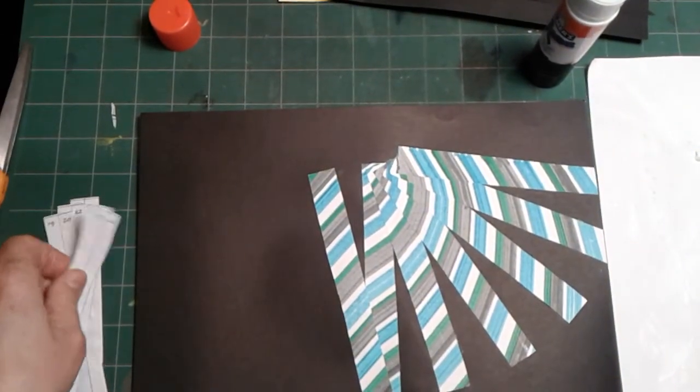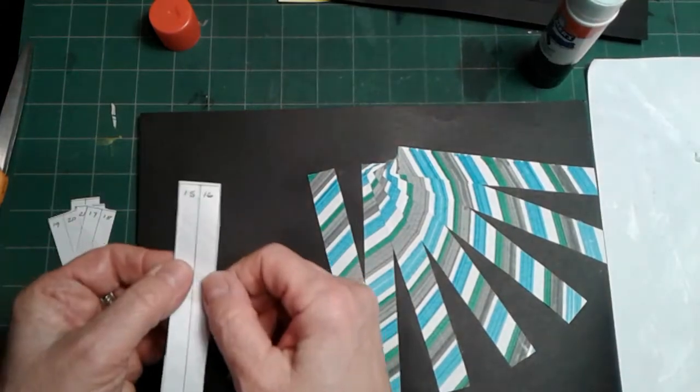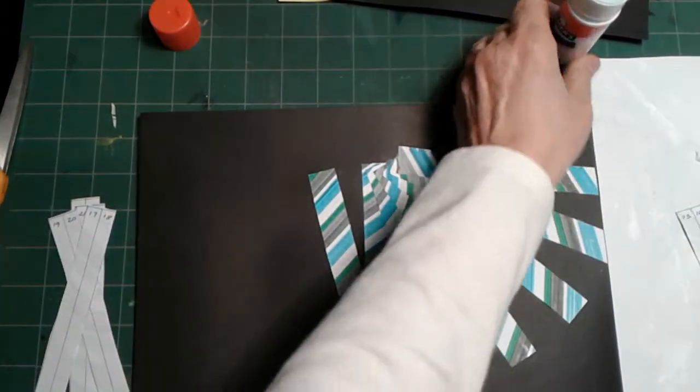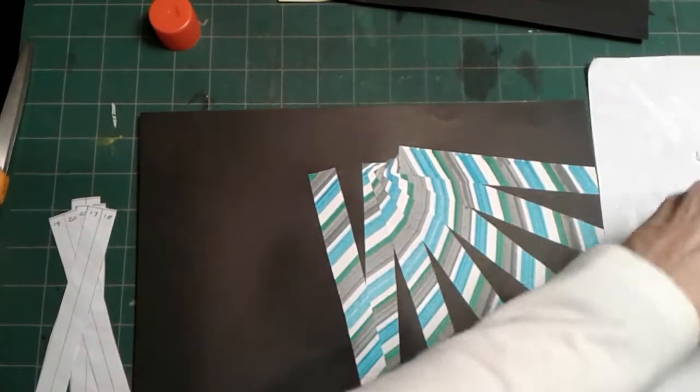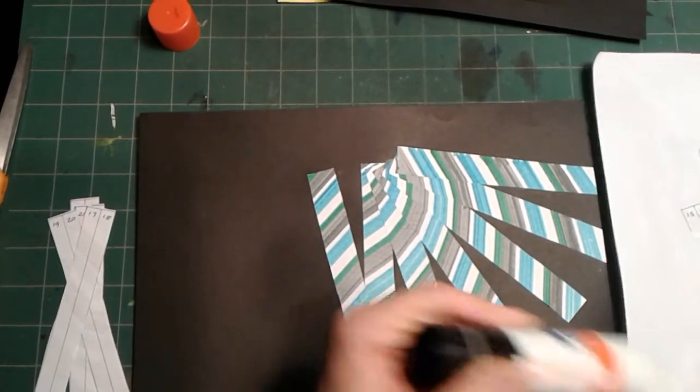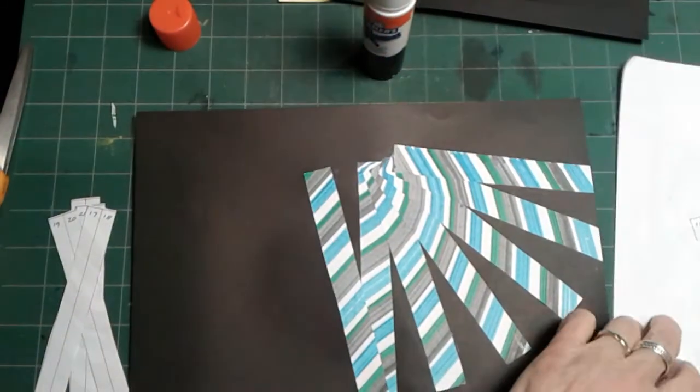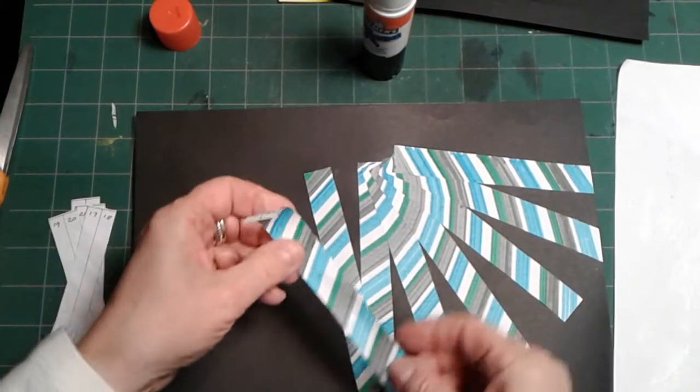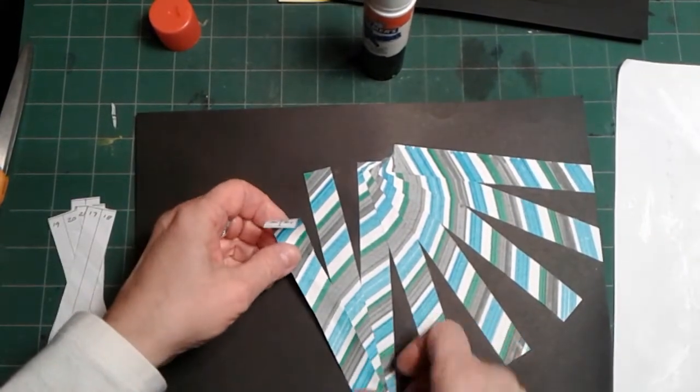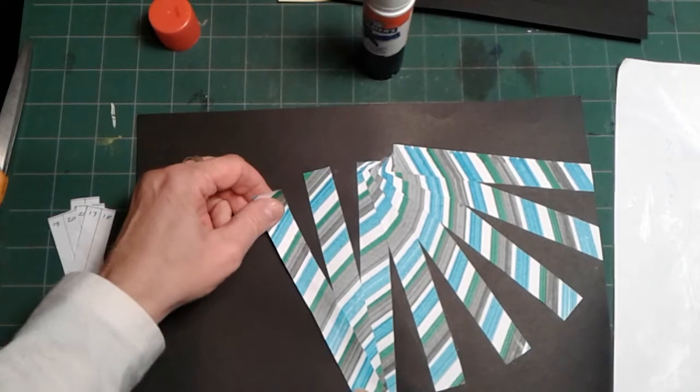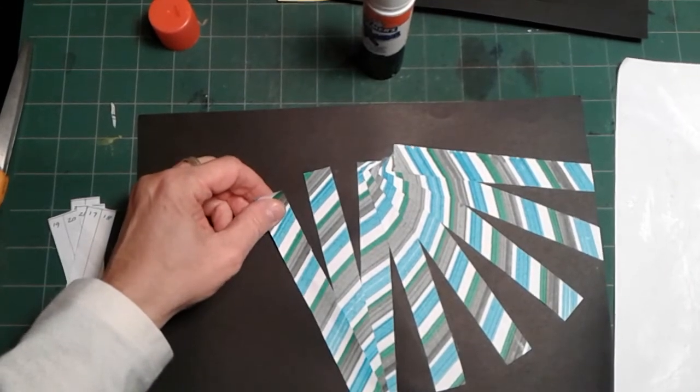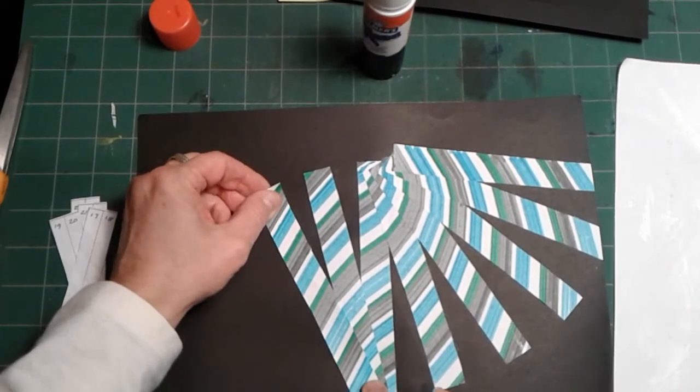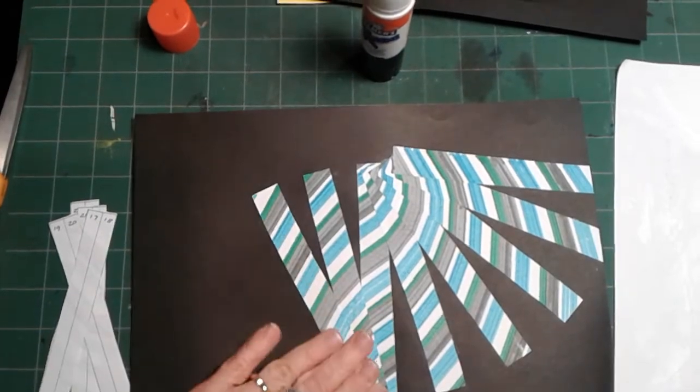Now I'm going for 15, 16. Make sure my number is up at the top. I'm going to overlap it and turn it a bit. Rub that down.